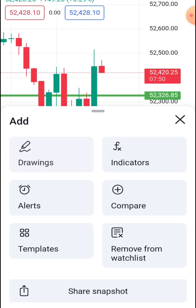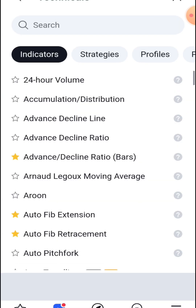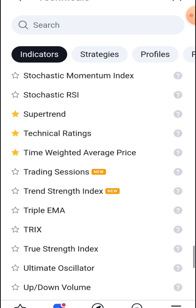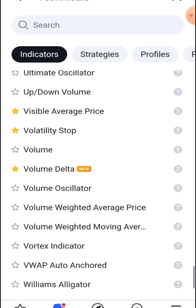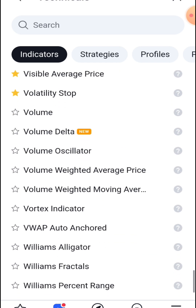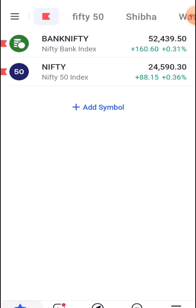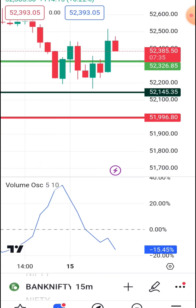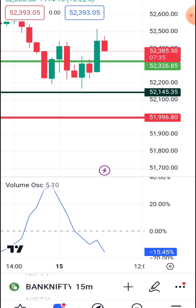If you want to use the volume data, you can use the volume data. If you want to activate the volume accelerator, you can use it.